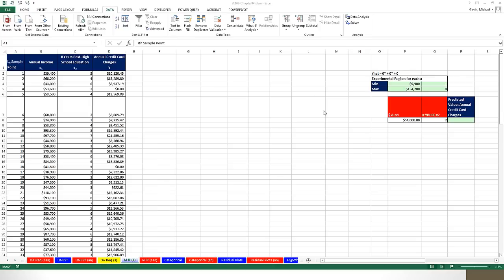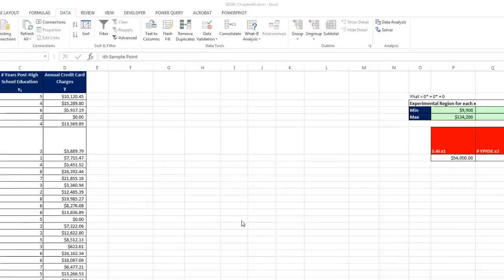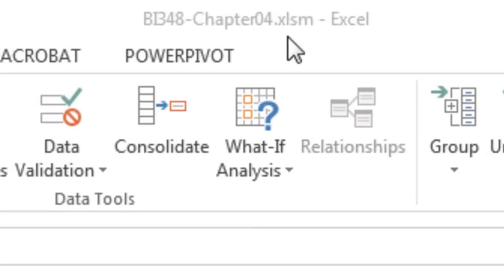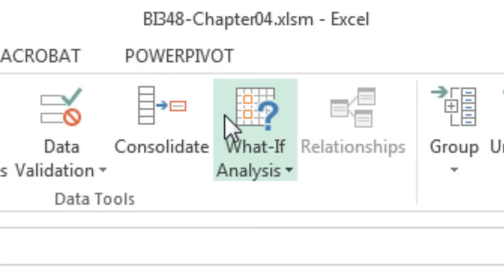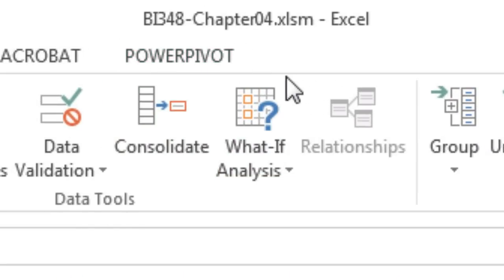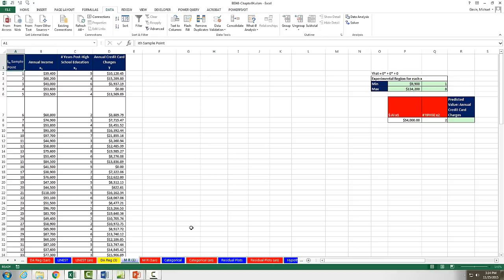Welcome to Highline BI 348 class video number 50. If you want to download this Excel file, BI 348 Chapter 4, or the PowerPoint file, click on the link below the video. In this video, we want to have an introduction to multiple regression.